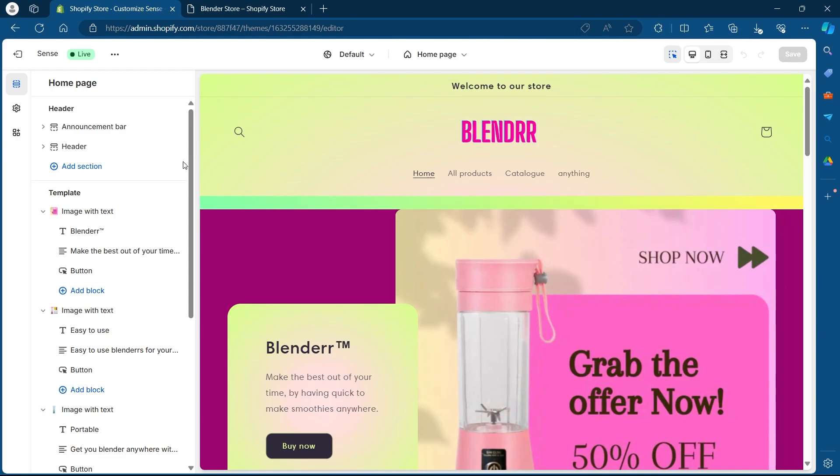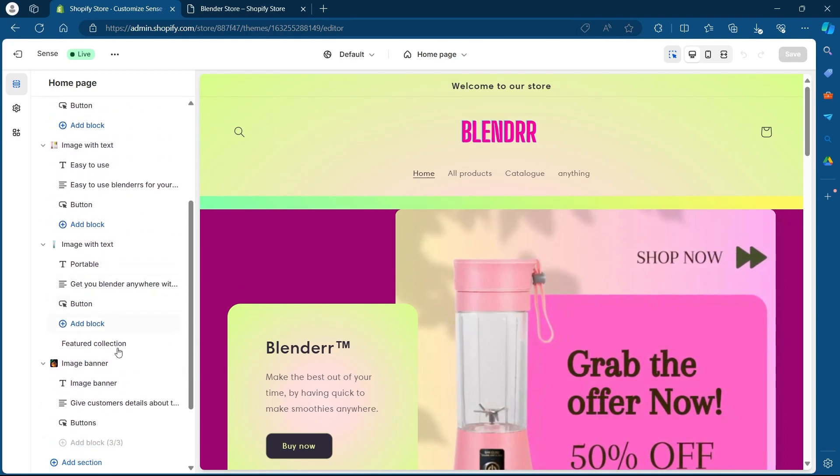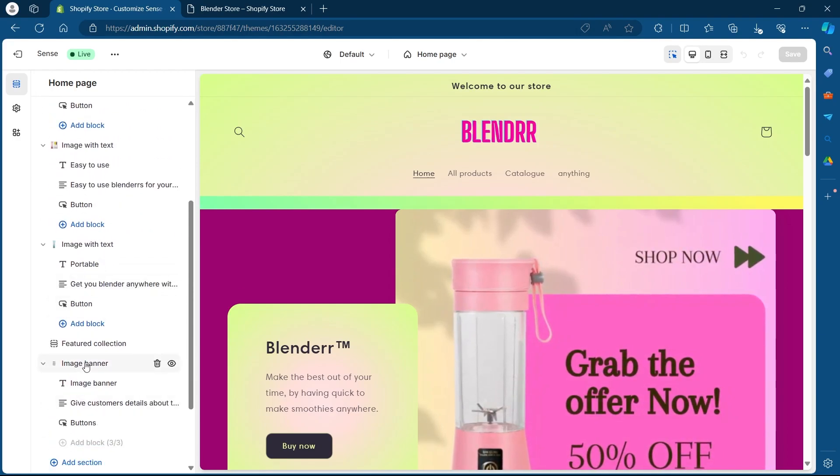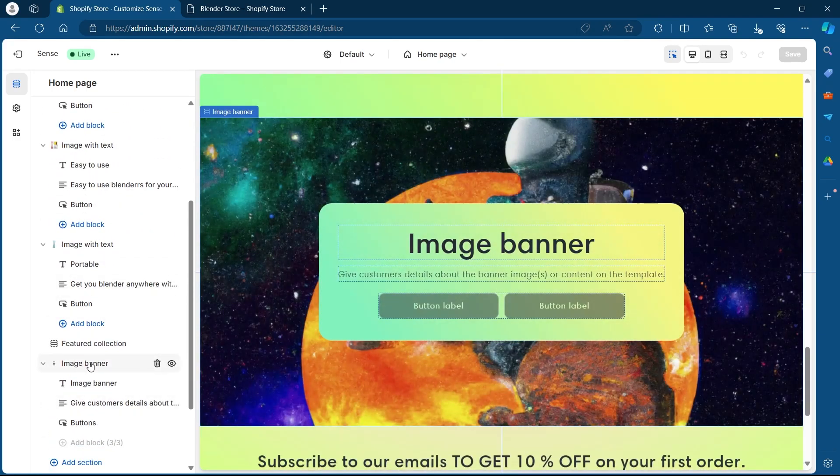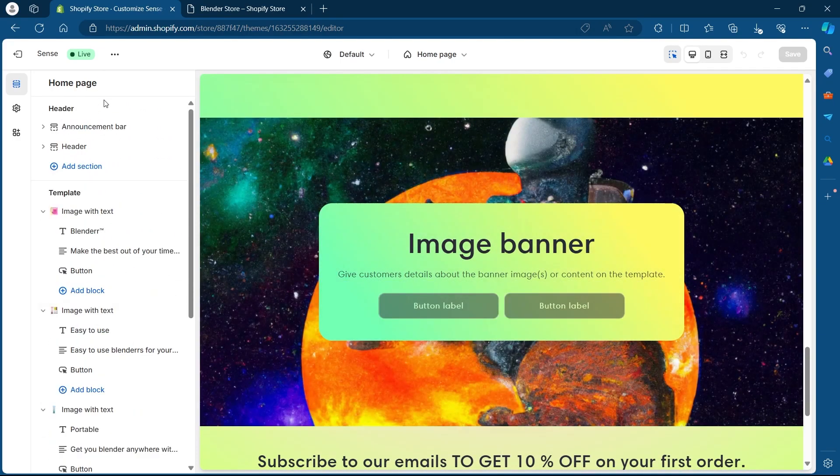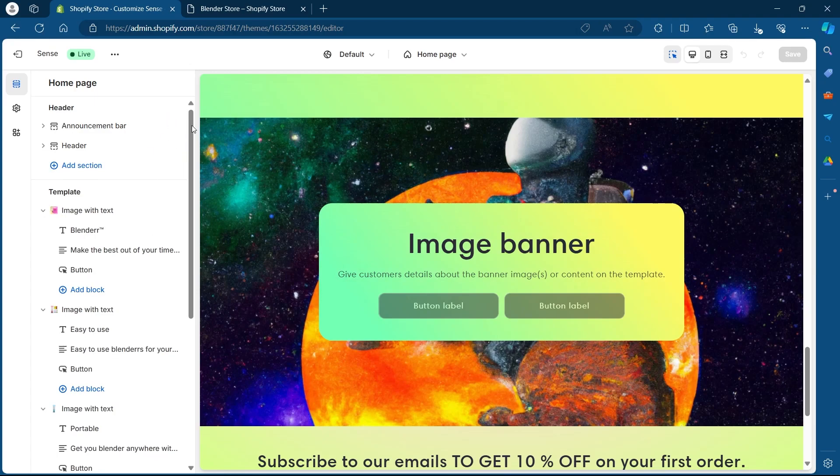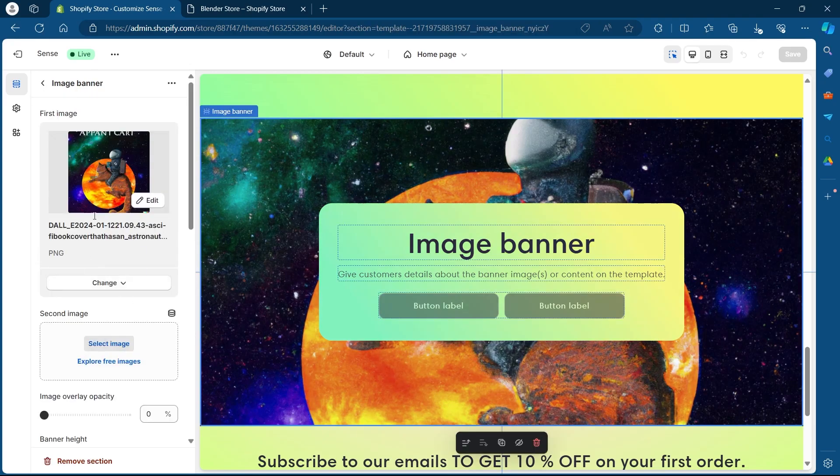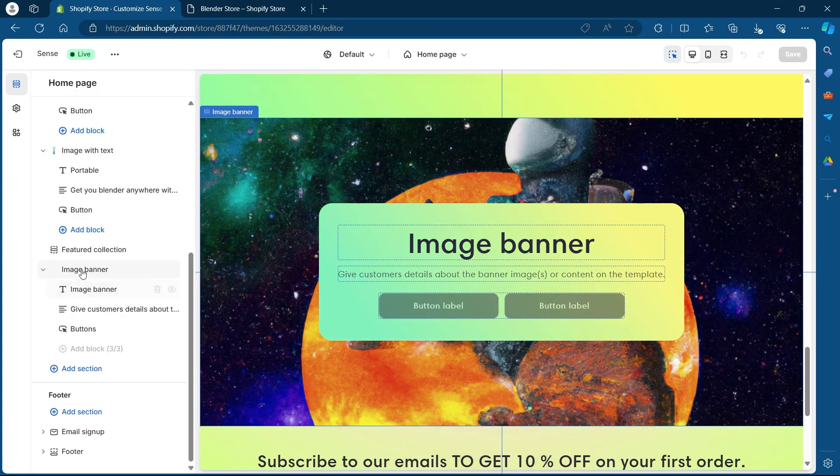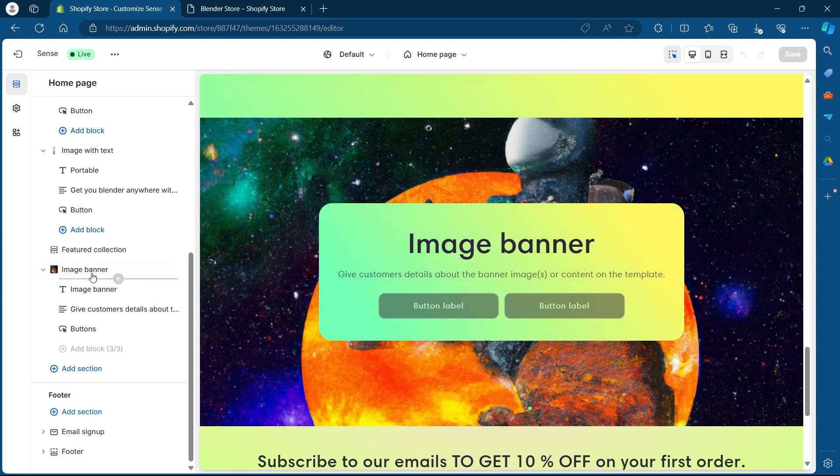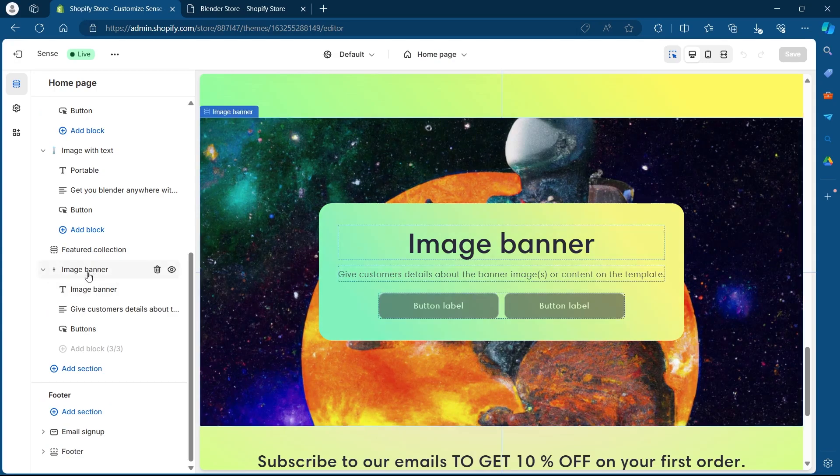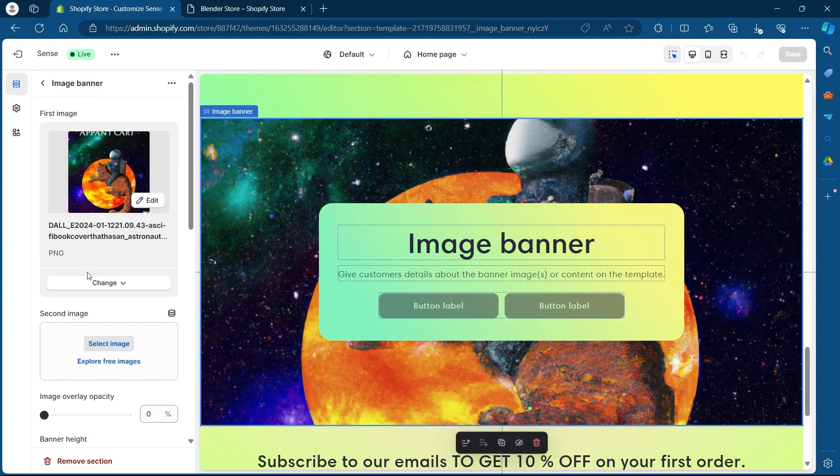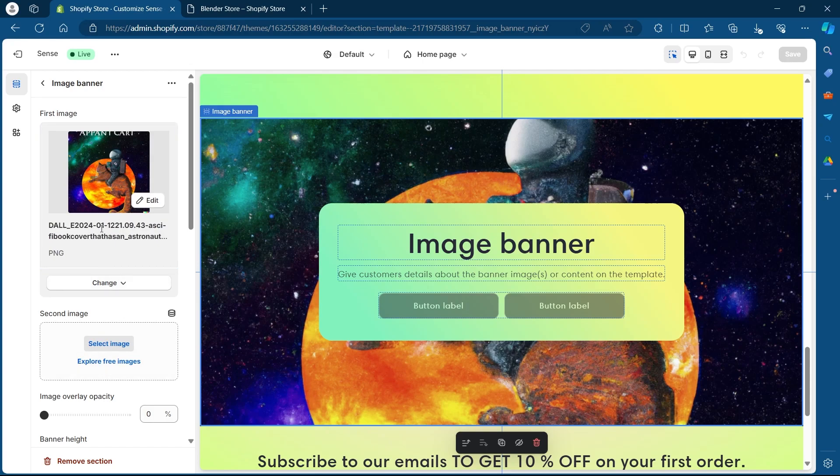Here, you'll have to navigate to the section where your image banner is present. So on your left, you will see some settings. Just scroll down and navigate to the image banner section. After navigating here, click on this image banner text and you will see a page that will look something like this.